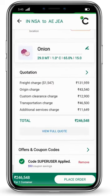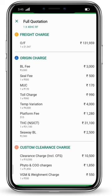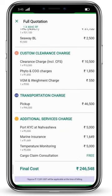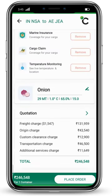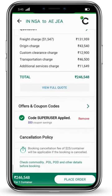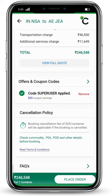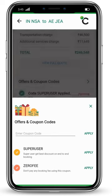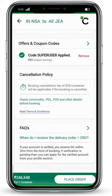Now all the details have been added. Let's see the full quote — you can click on the arrow or 'View Full Quote'. Here you will see freight charges, origin charges, custom clearance, transportation, and additional services. Below, a purple strip shows the approximate GST, which you can add to your final quote. When you scroll down further, you will see available coupons — click to explore different coupon options. You can also read the cancellation policy and FAQs.